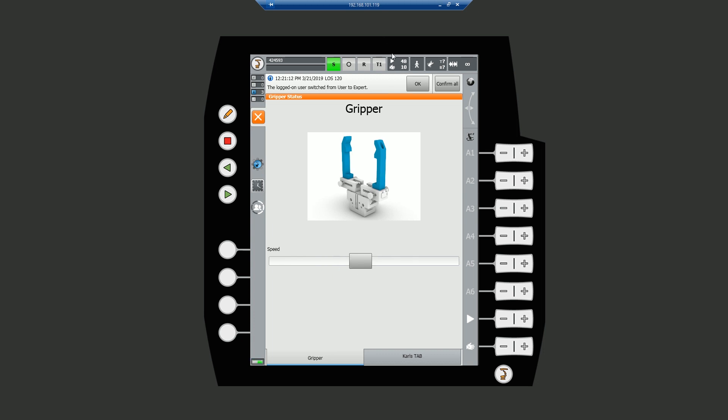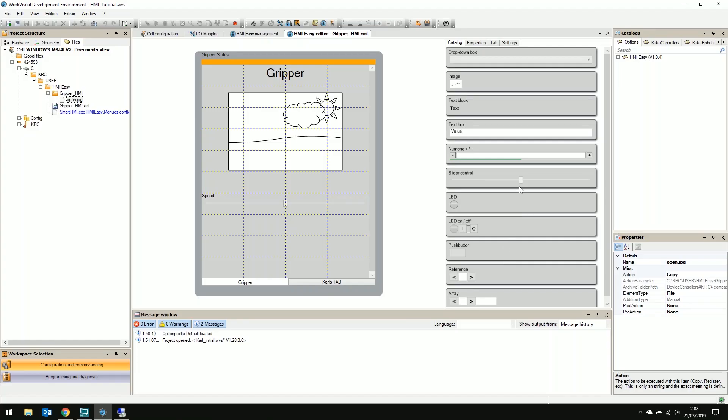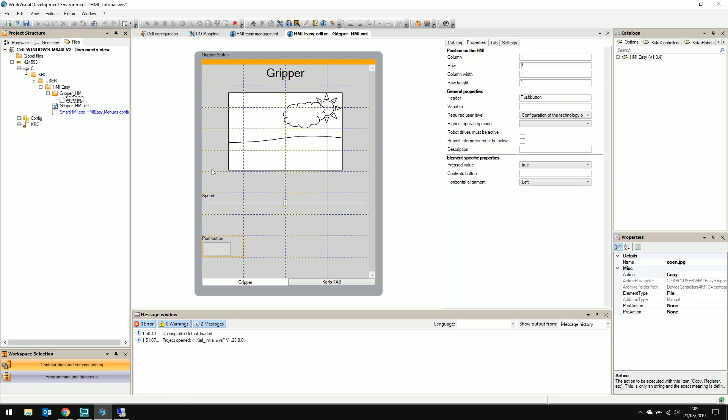These are pretty straightforward elements, so let's get a little bit more complicated and try modifying the state of the gripper. First click and drag a push button element onto our canvas to where we want to position it. Select the new element and HMI easy automatically switches over to the properties tab.